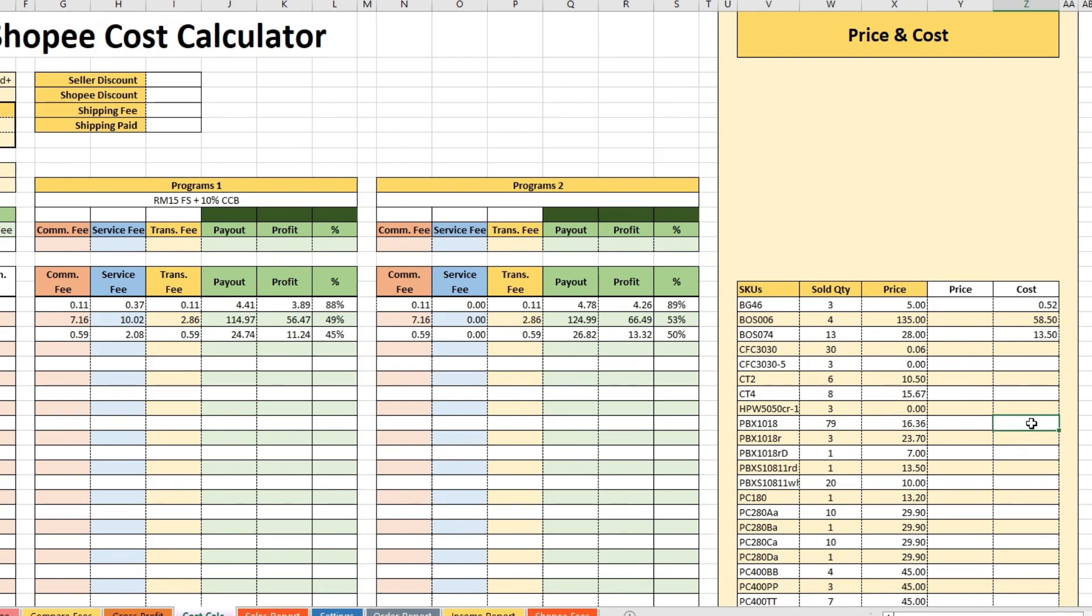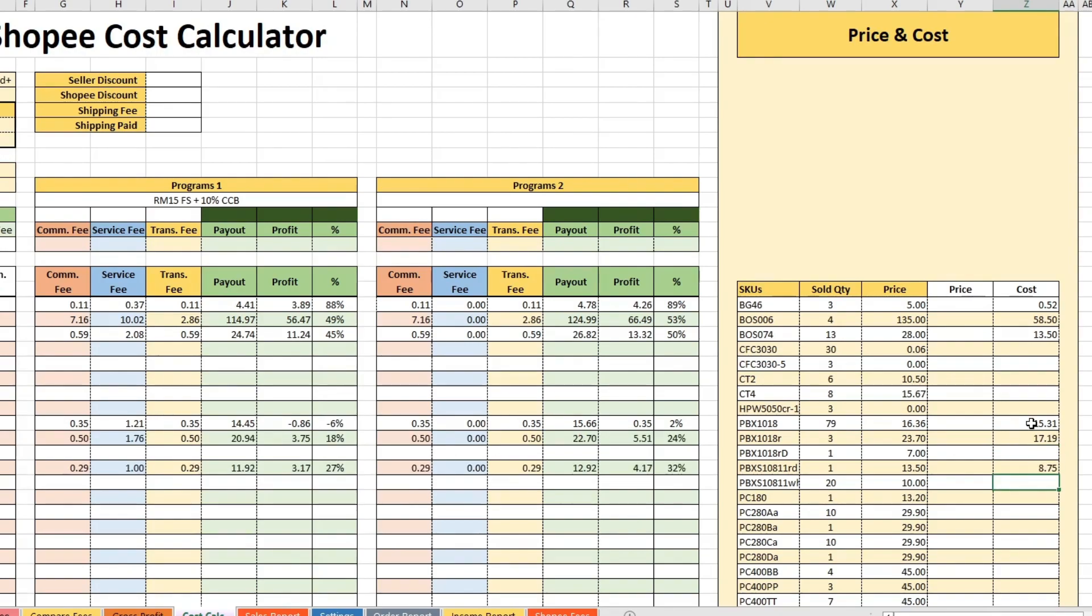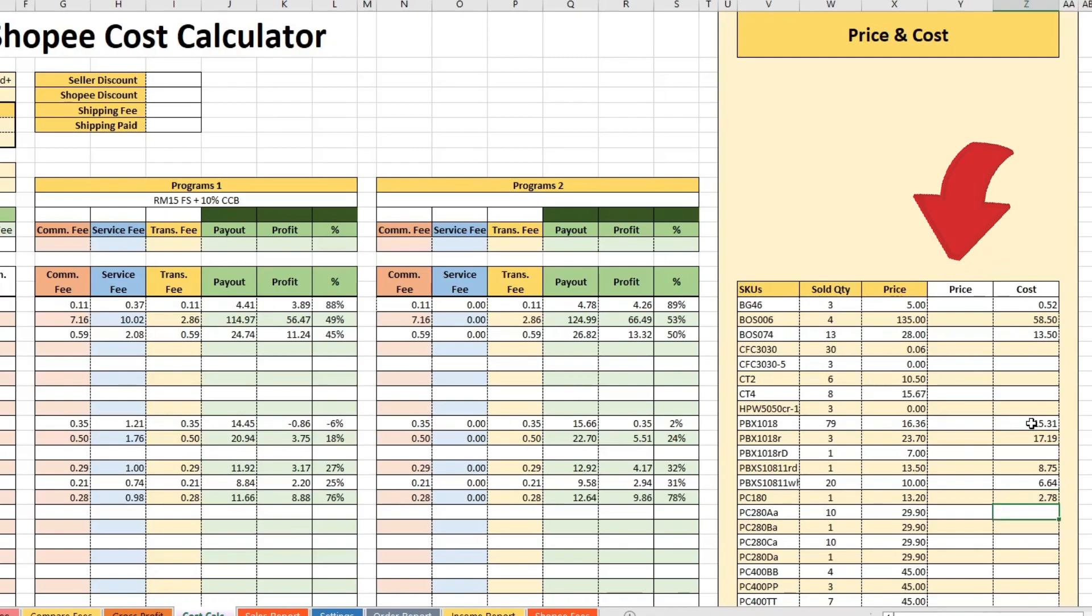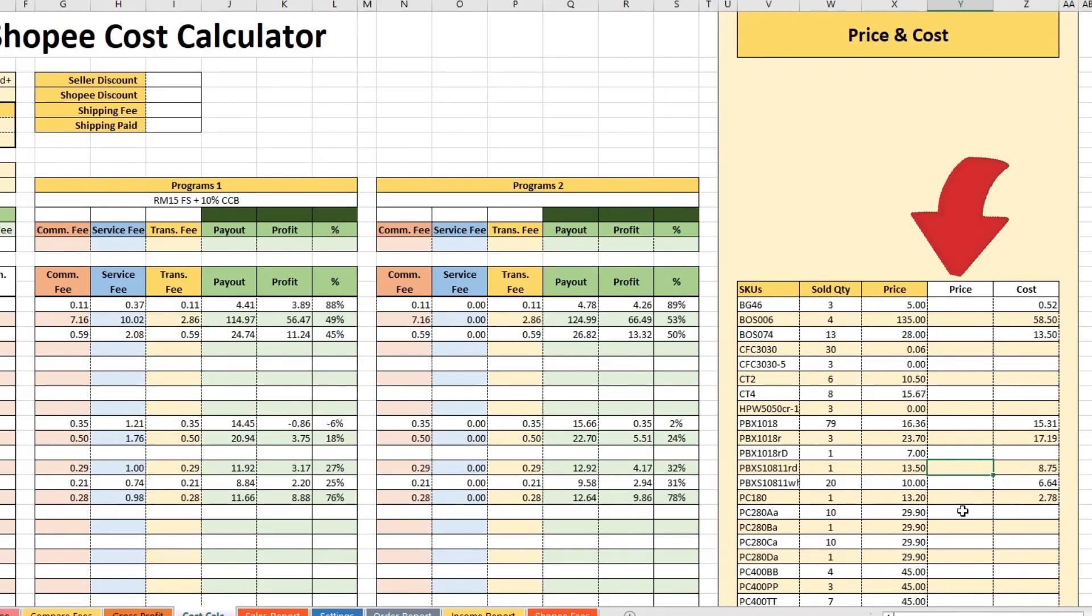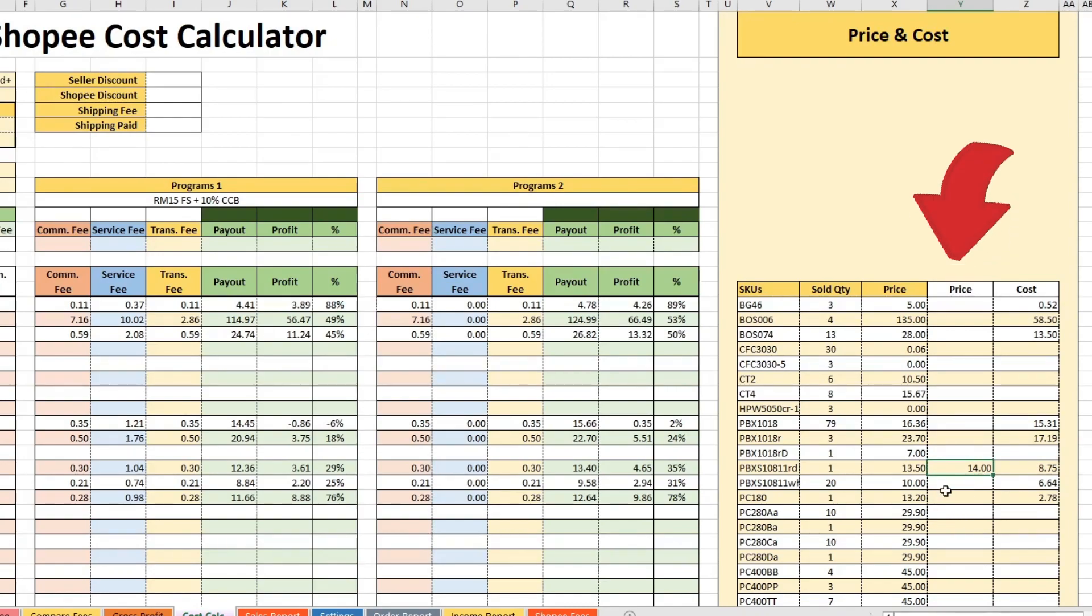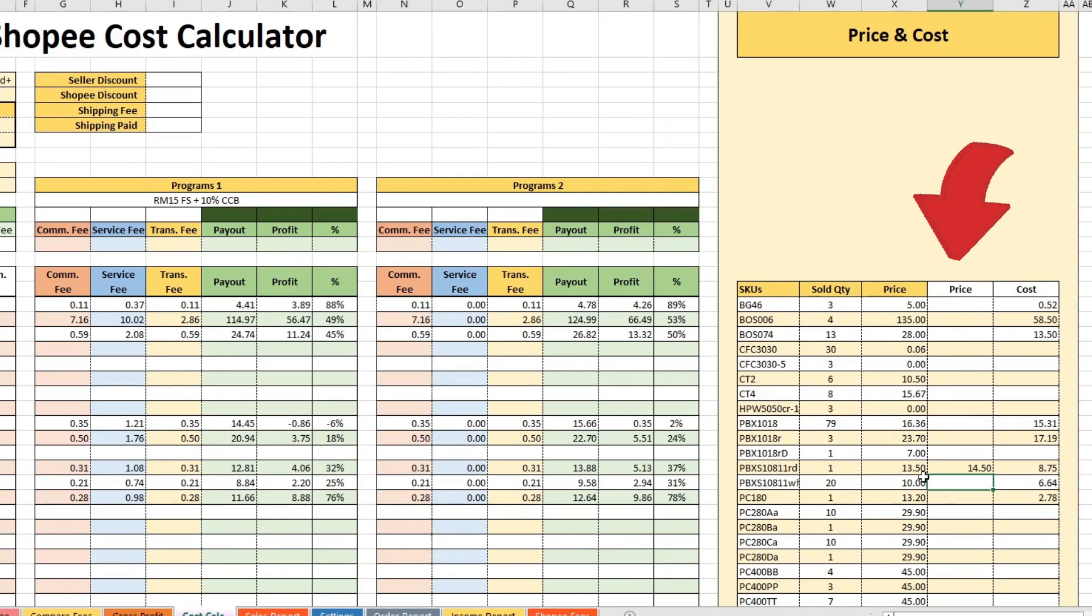You can input the price and cost for each SKU. The template will only calculate the SKU if you provide the cost. And if you did not provide the selling price, it will get the average selling price extracted from the order report. You may manipulate the selling price in this column to adjust for the profit margin you are satisfied with.